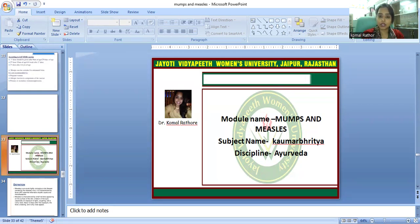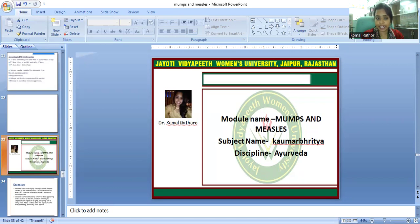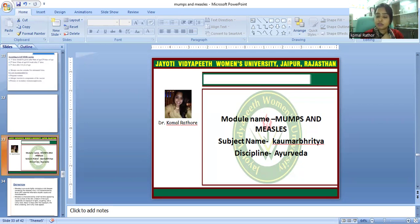Measles is an acute contagious viral disease caused by the measles virus. The patient mainly has fever, respiratory tract infection, and cataral inflammation — including nasal inflammation and inflammation of the entire respiratory tract.